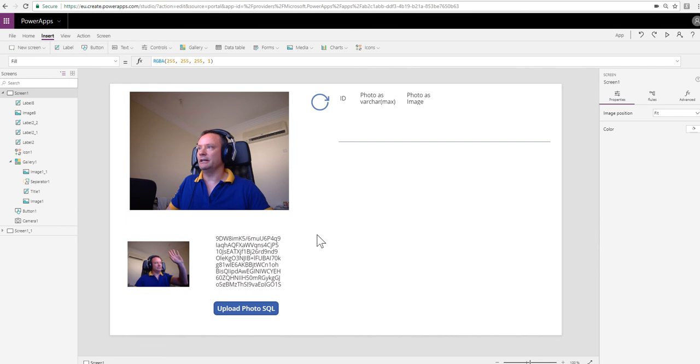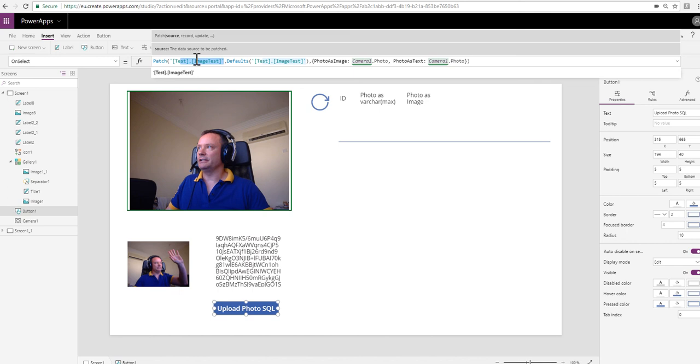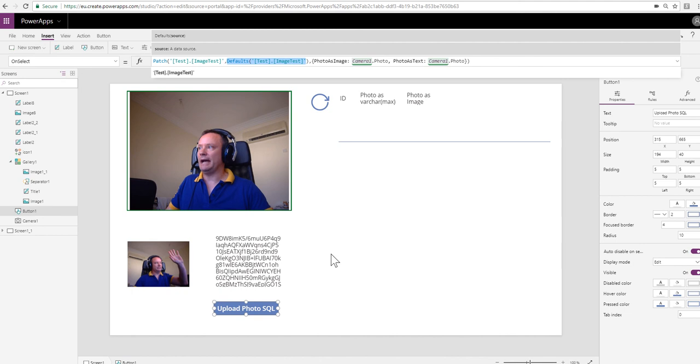Let's do that now. Upload photo is using the patch command to upload the photo, so it's just saying patch them to this particular table. The defaults command makes sure that we're appending, we're adding rather than modifying an existing record. Each time I click this button, the photo is going to be added to the table.